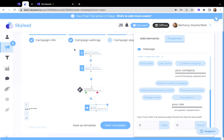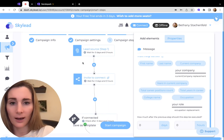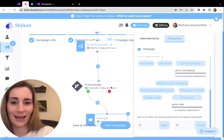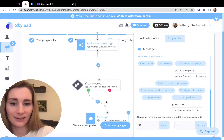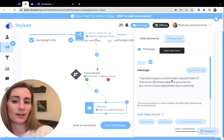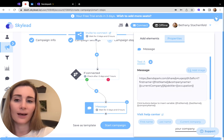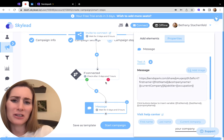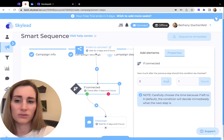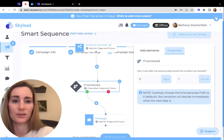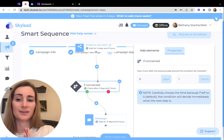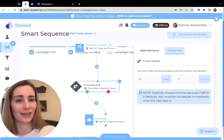What I recommend is setting up a sequence where the first step is that you invite them to connect, and then only if connected, send the video as a message. This way you're going to see a little bit more engagement. I usually just leave the connection request empty — it's up to you if you want to add a message there, or just leave it blank and save the message for after you're already connected.